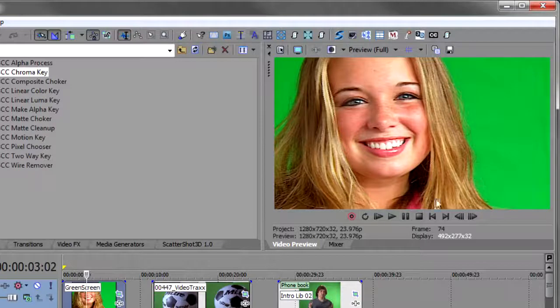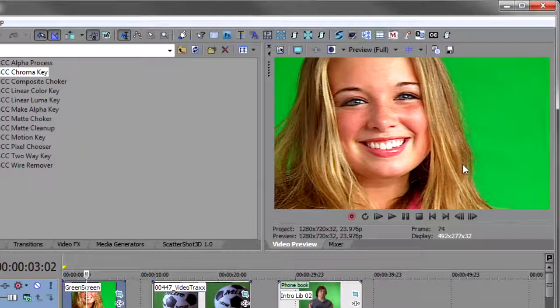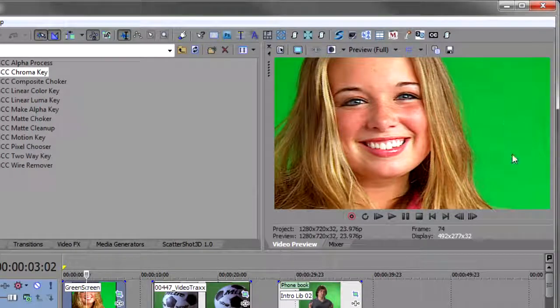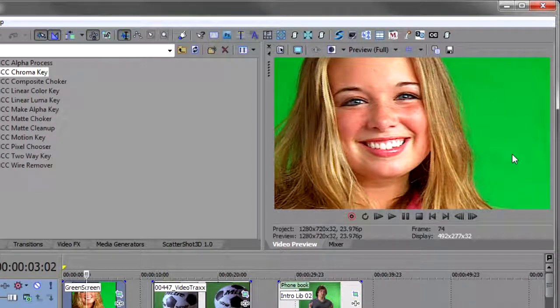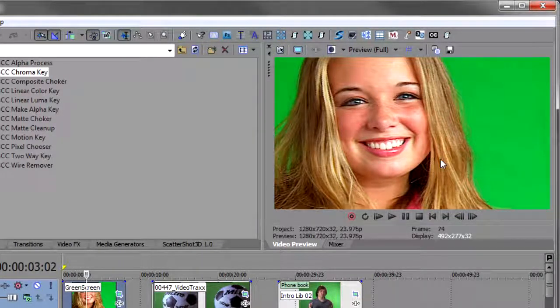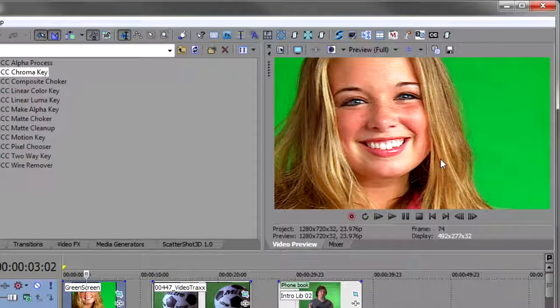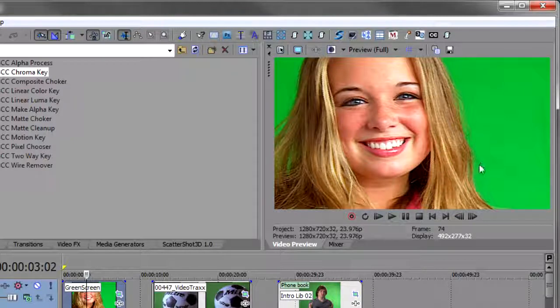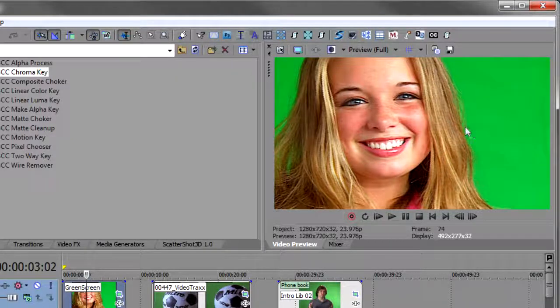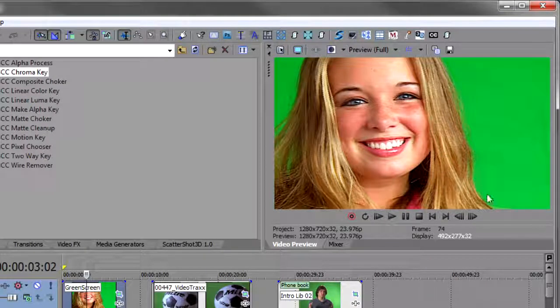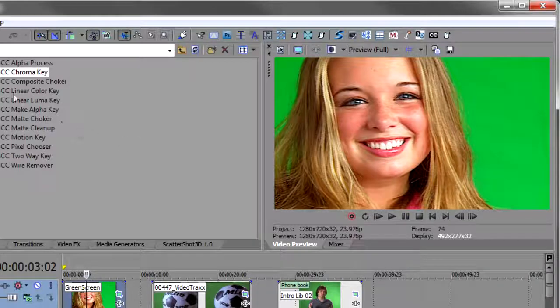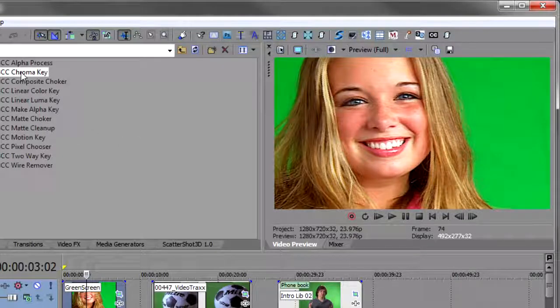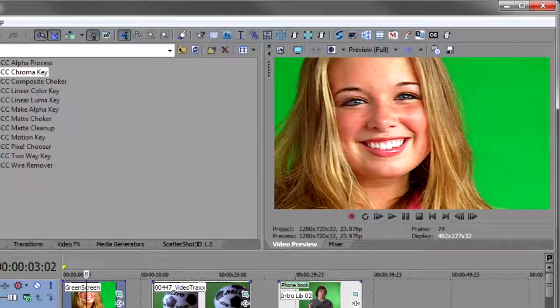We'll start with the first one and this one does look like a perfect key. It's well lit background. The subject seems to be fairly far away from the screen so that there's no bleed. But there is some fly away hairs here that can give us a problem. So let's drop the chroma key around here and see.